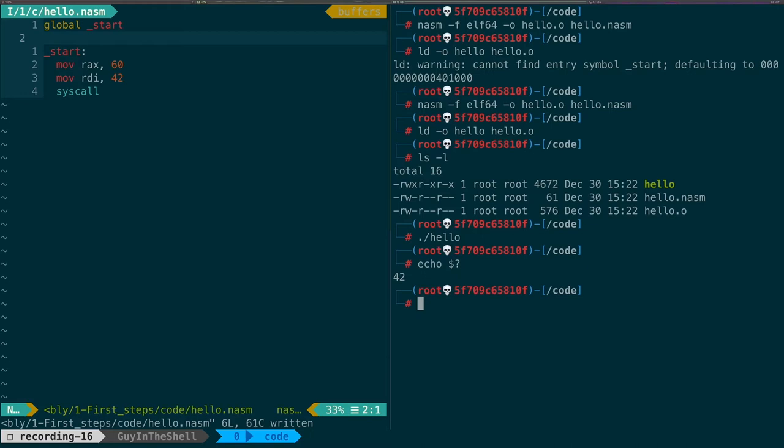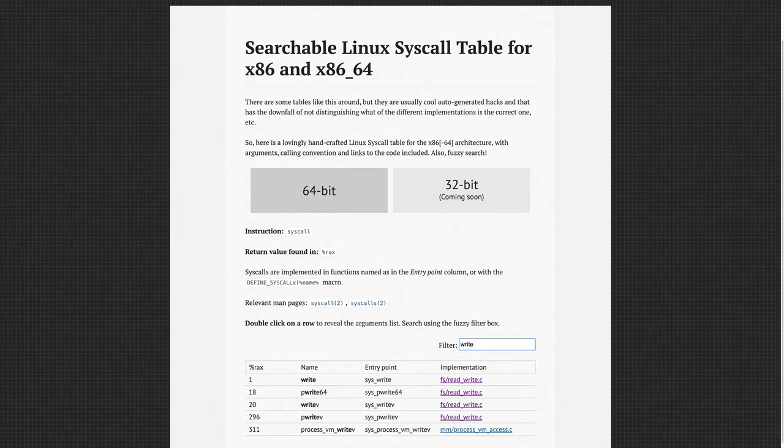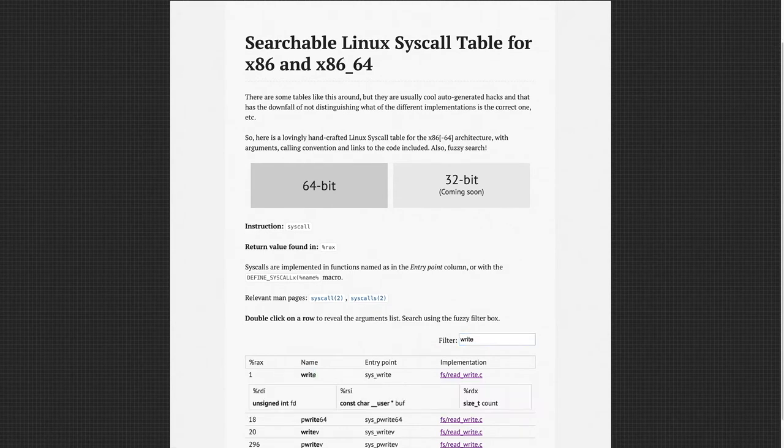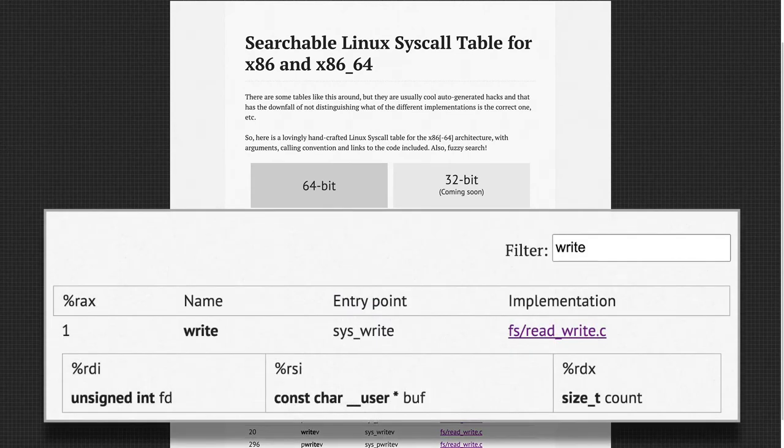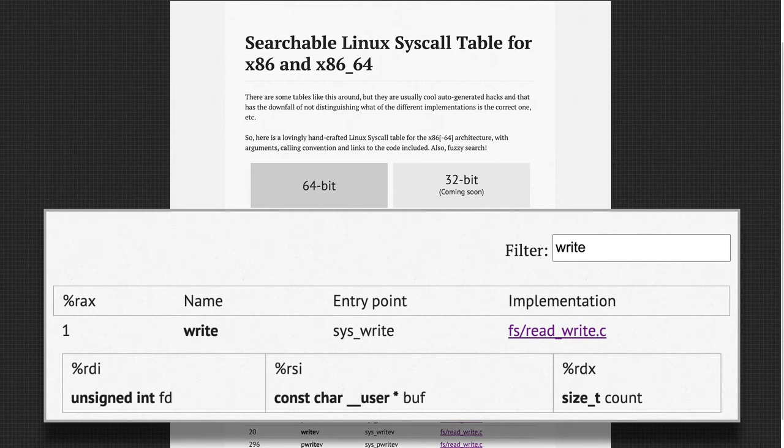In a shell the return code of the latest command is stored in the special global variable question mark. So if you have not run anything since your program you can ask for the value of this special variable. And here it says 42. So we did indeed return 42 with our program. We were able to control the exit syscall. Let's now write something on the standard output. Back to our syscall table. Let's look for write. Write is syscall number 1. It expects a file descriptor in RDI, a pointer to a string in RSI, and the size of the string in RDX.